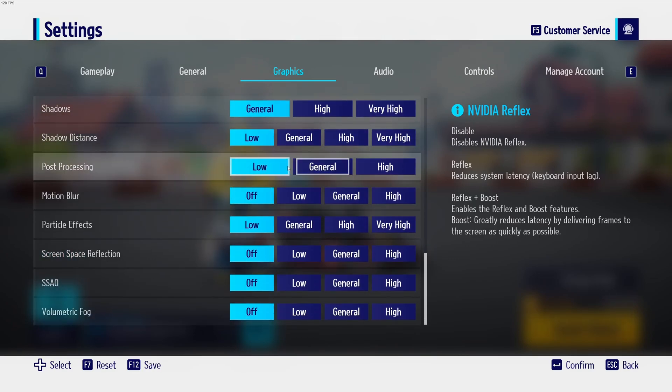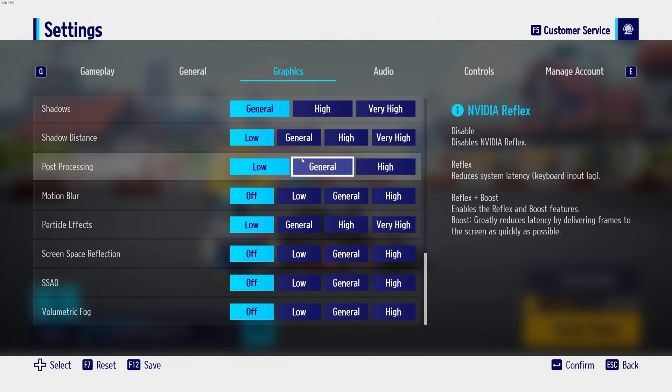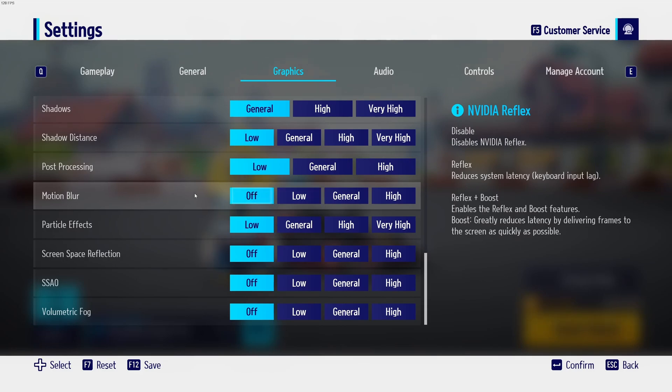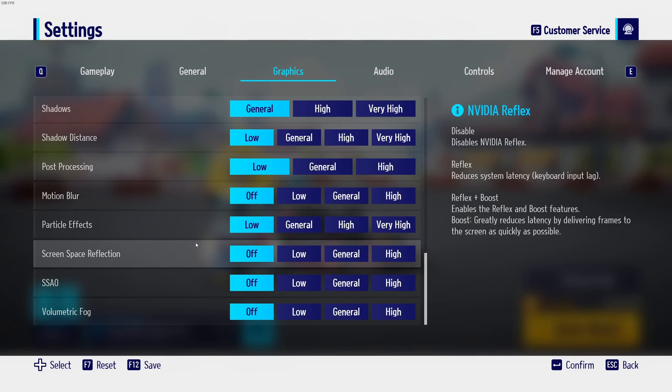Post-processing, I recommend to go with low also. Not a huge gain, but it's more about visibility. So 4% over there. Motion blur, you want to deactivate it. You will not gain any FPS, but you don't want to use that in a game like that.